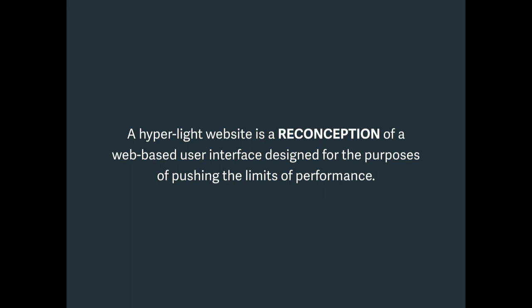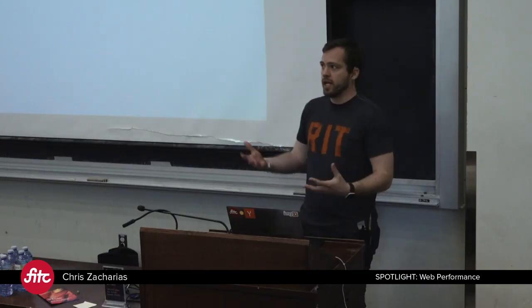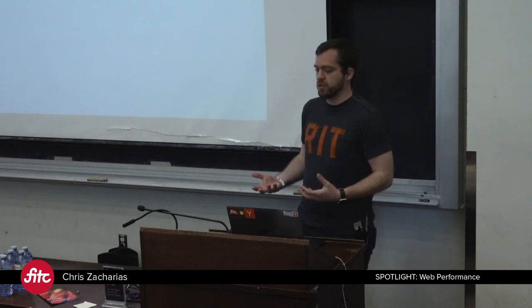What it fundamentally is, is it is a reconception of a web-based user interface designed purely for performance. You get to throw away every other constraint just to focus on performance. And that will give you a baseline to evaluate the rest of your website against. There's always going to be some cost to delivering your website. And you want to find that lowest cost possible so you can measure against it and try to find the pieces that are costing you the most.